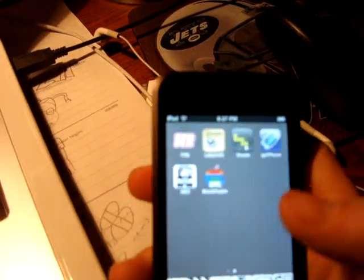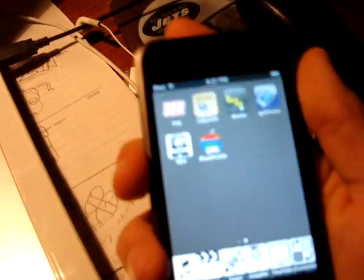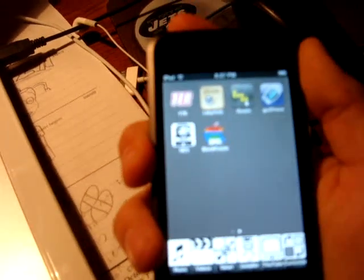And that's my jailbroken iPod Touch. Thanks for watching. Bye-bye.